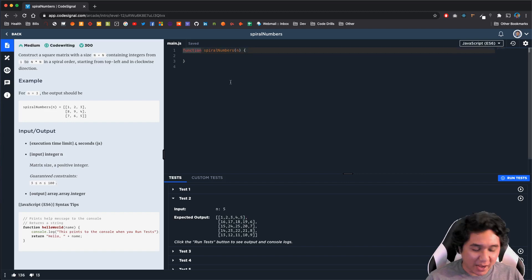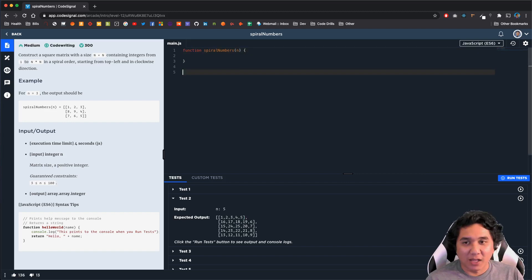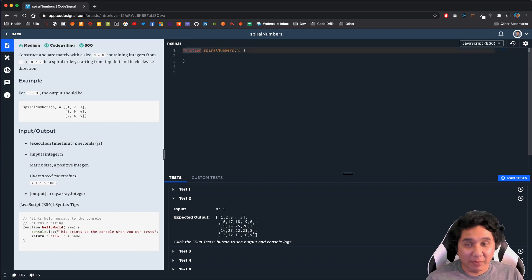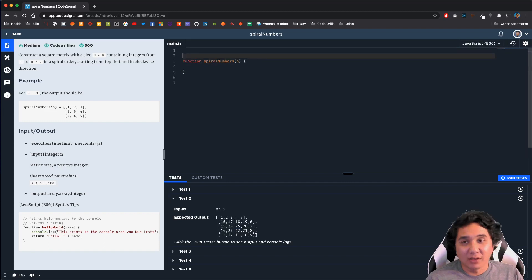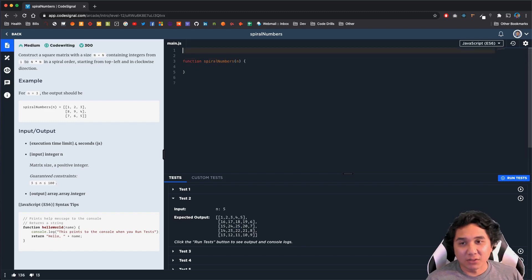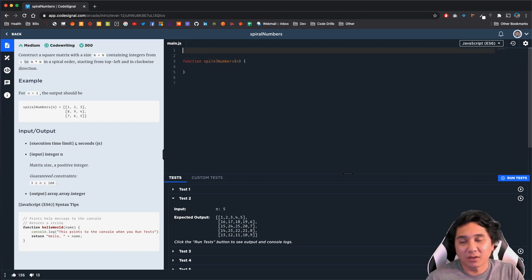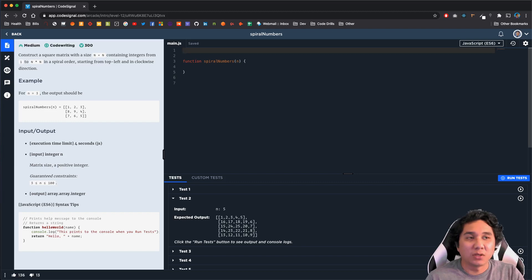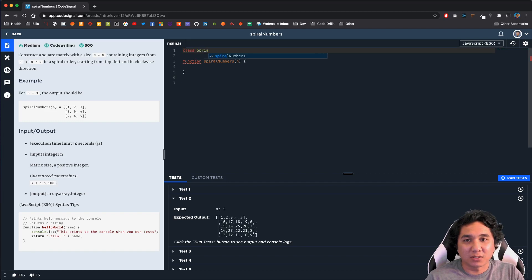The way I approached this problem was using classes and object-oriented programming. If you guys have a different solution, I'd love to hear it — let me know what you think. The first thing we're going to do is create a class called SpiralMatrix.